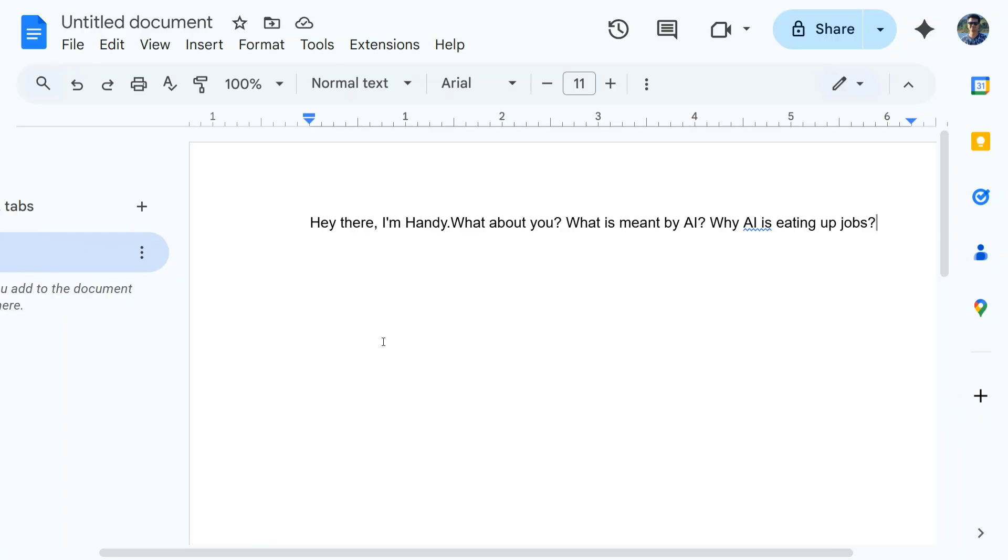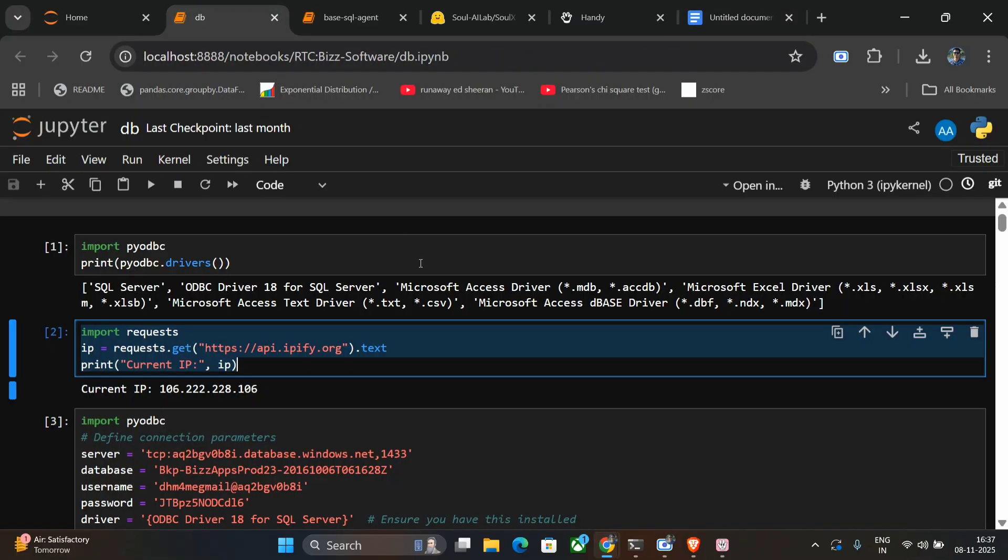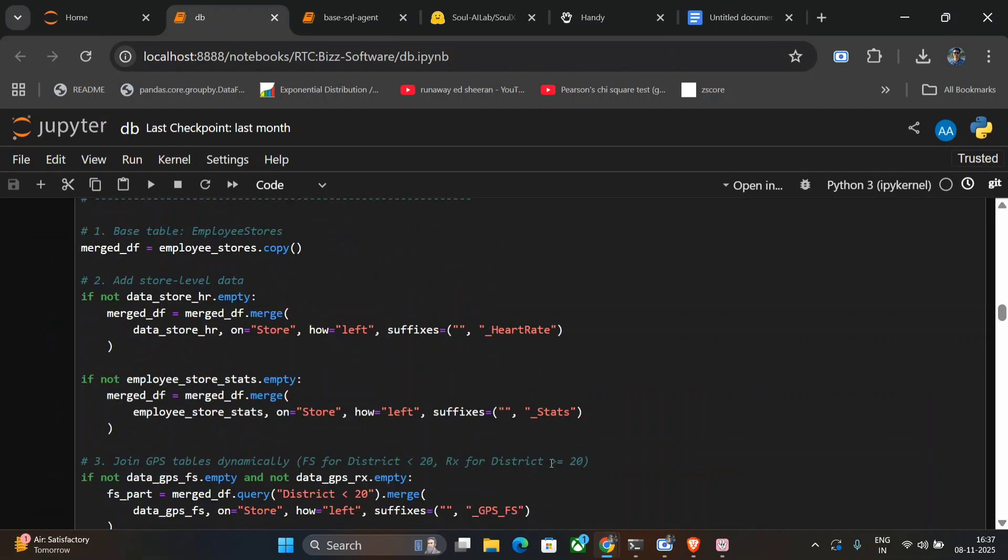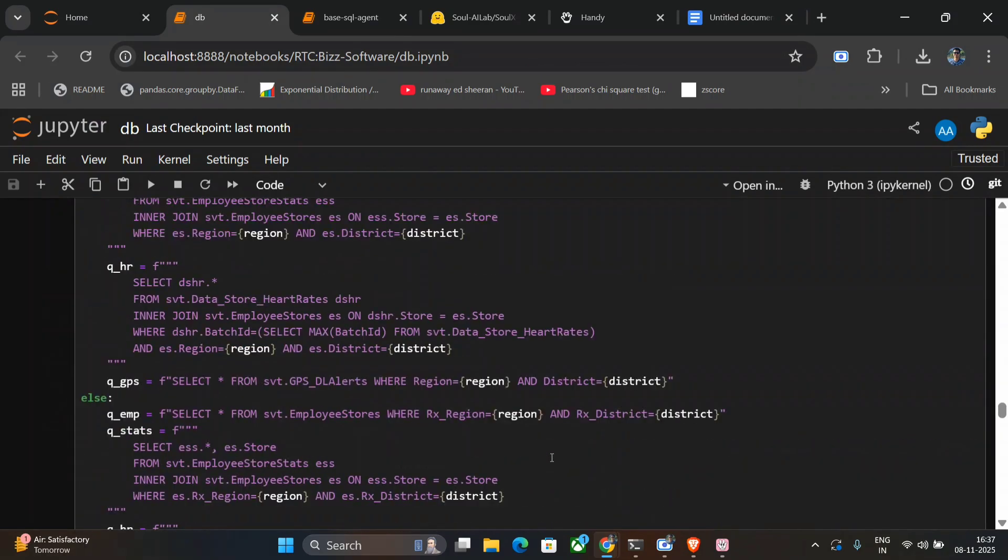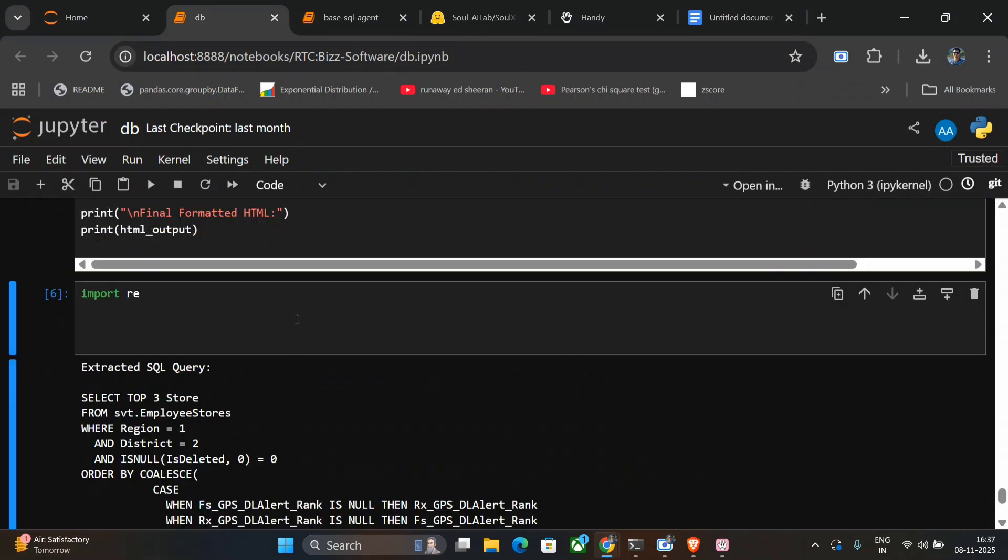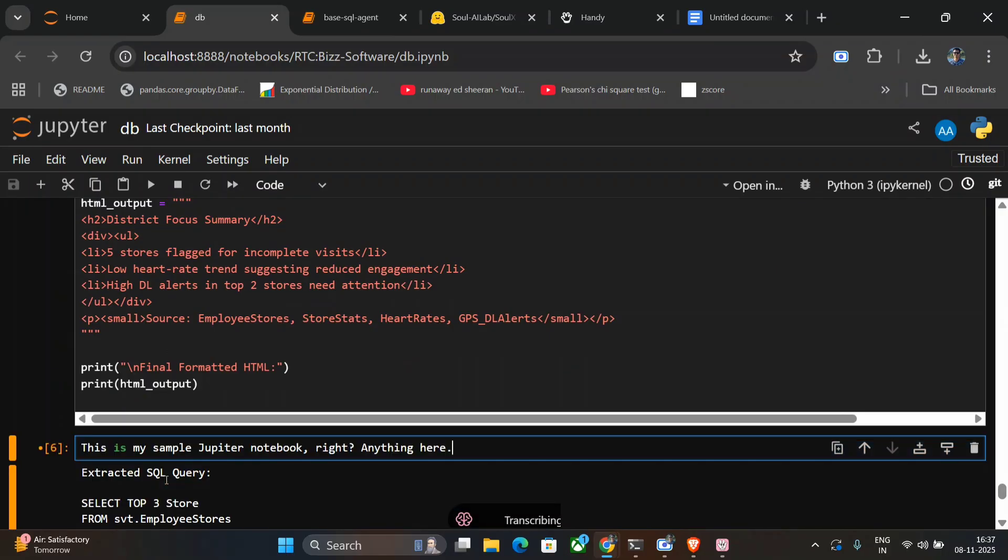It doesn't just support Google Docs, but many other applications as well. Let me try out something here in one of my Jupyter Notebooks. Let me ask it to do something. This is my sample Jupyter Notebook—I'll write anything here. Now as you can see, the text is supported here also. So Handy supports all sorts of applications, not just the basic ones. Be it Google Docs, be it Notepad, be it Jupyter Notebook, be it LinkedIn—it is able to get everything for you.